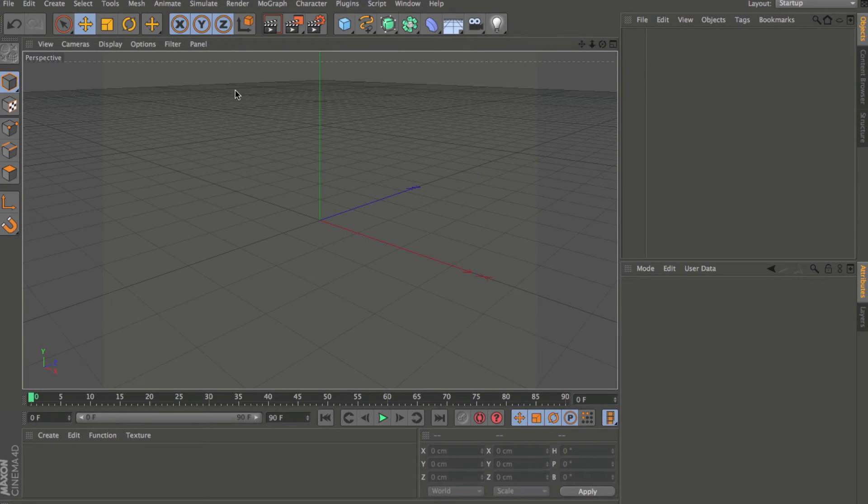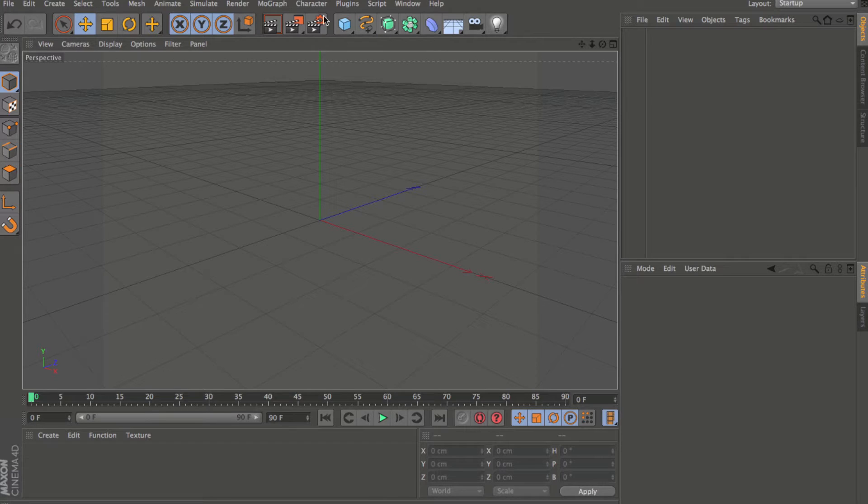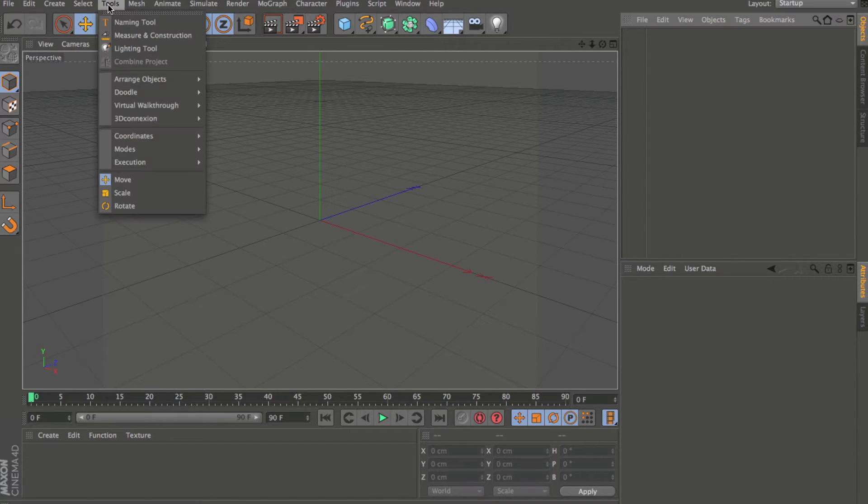Alright, so we got release 13 open. We're going to quickly go through a few changes in the menu, starting with the tools menu.